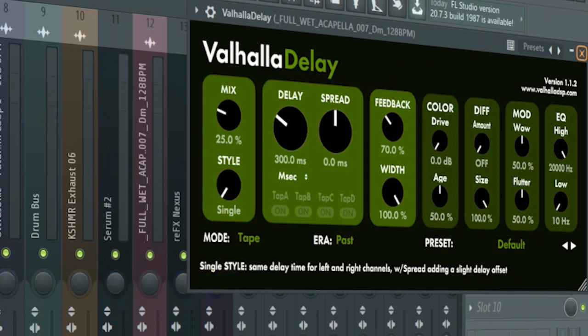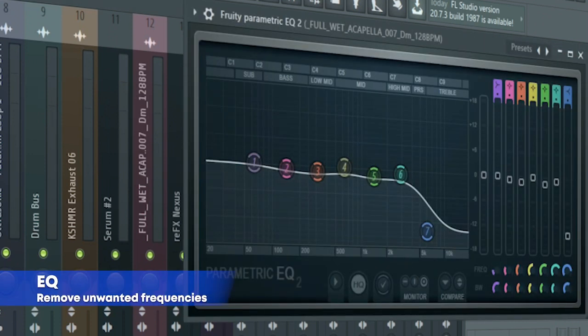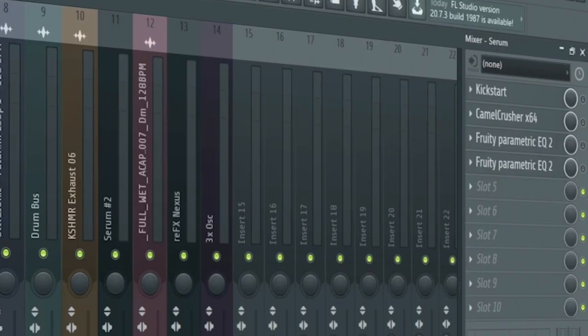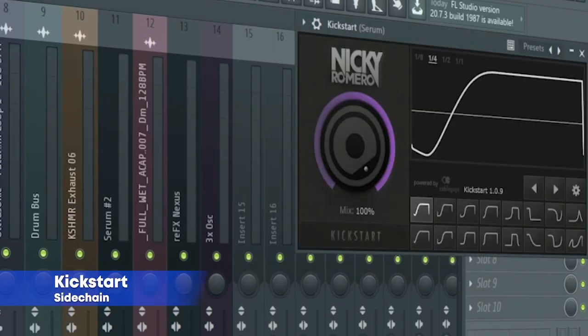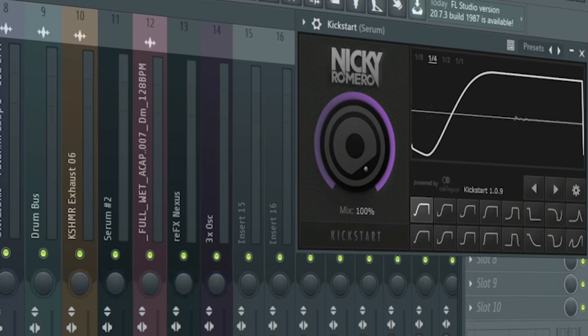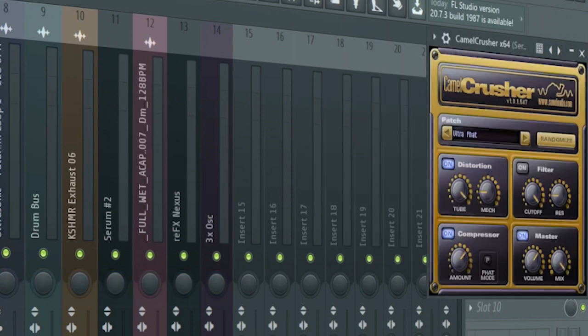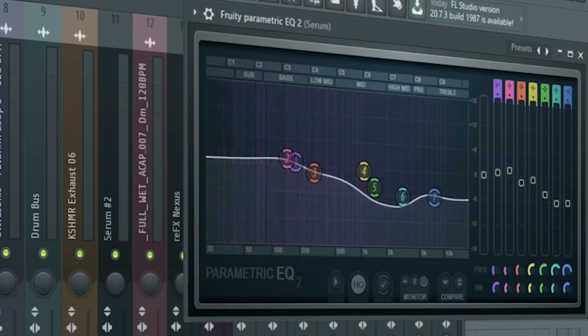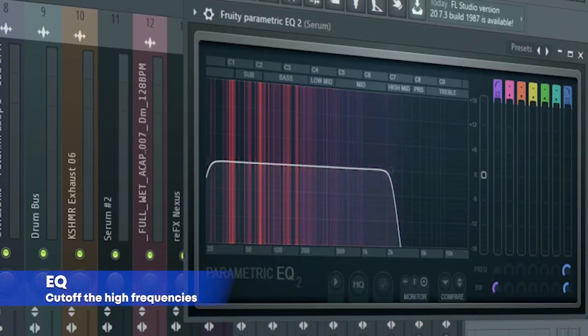Add a bass like this. Here's the mixing for the bass: side chain, distortion, EQ, more EQ. Here's how the bass sounds like.